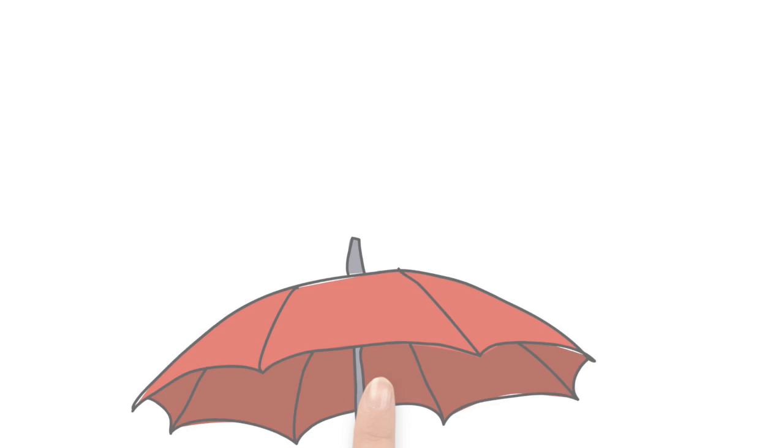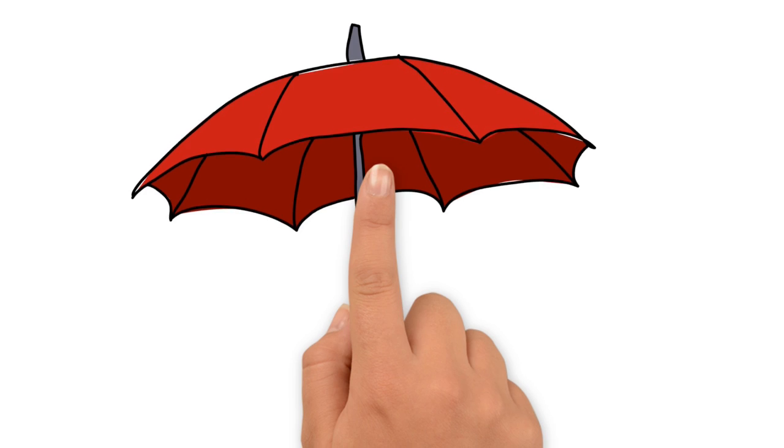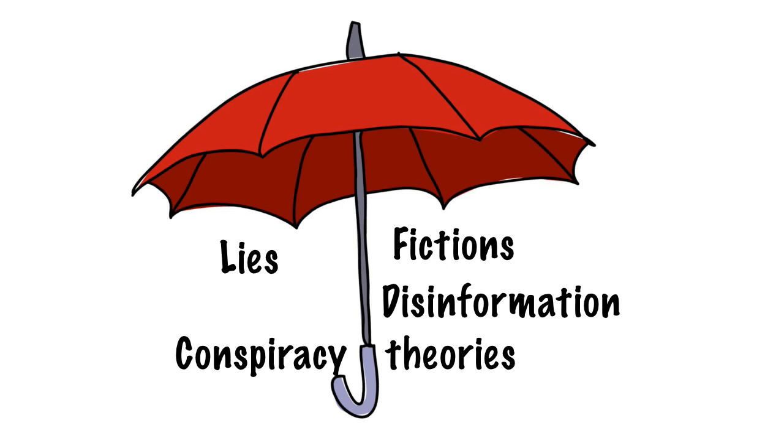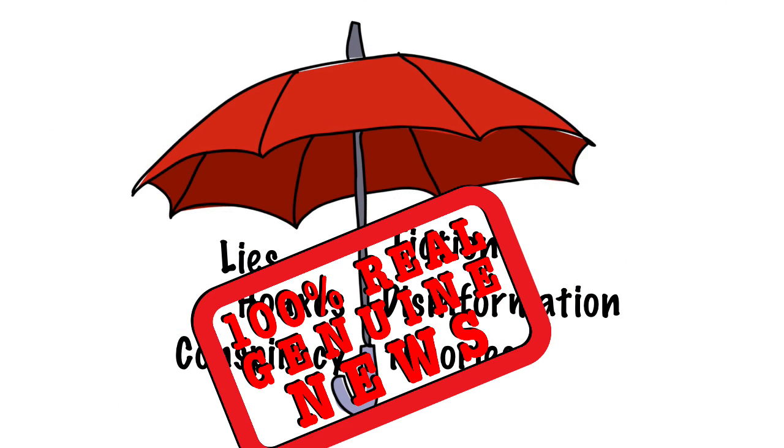In a nutshell, fake news is an umbrella term for lies, fictions, disinformation, conspiracy theories and hoaxes dressed up and presented as real news.